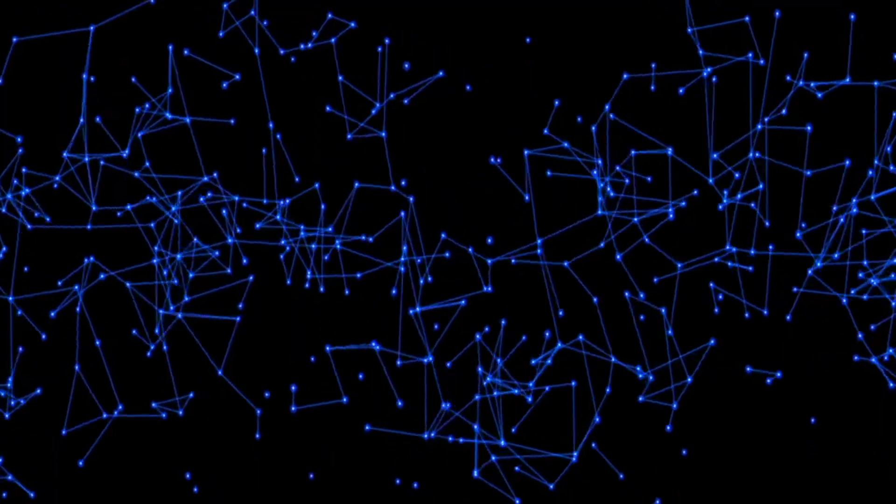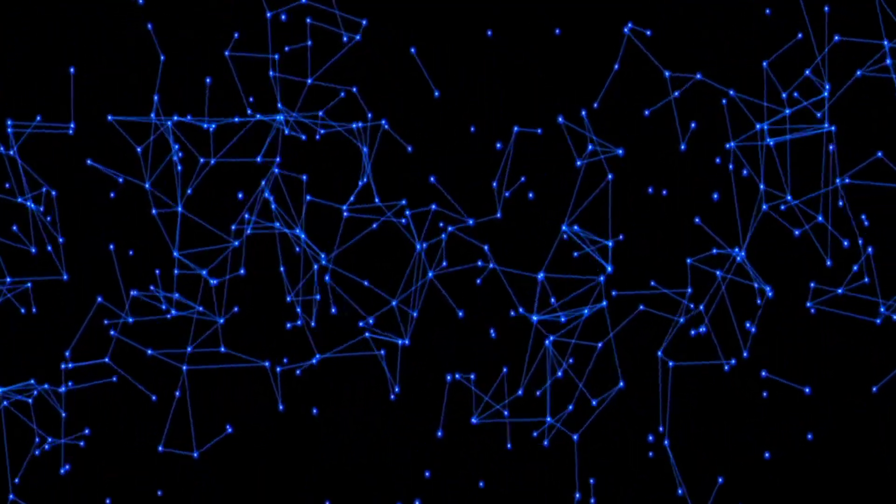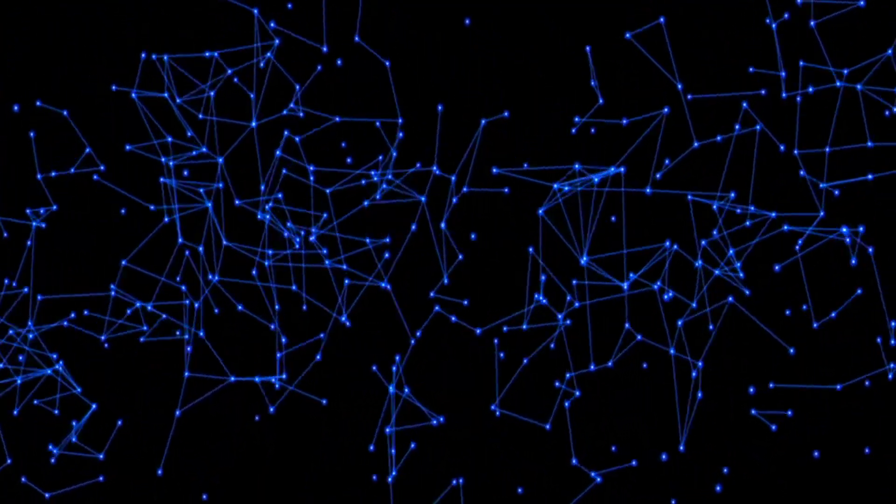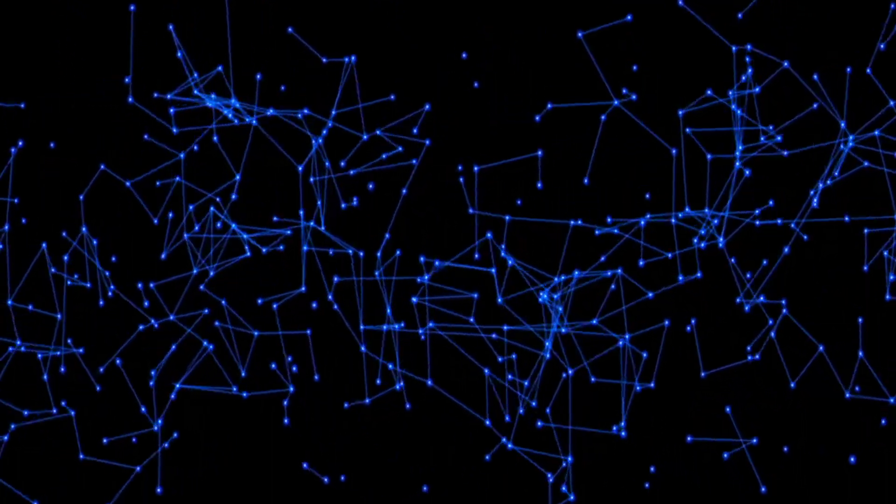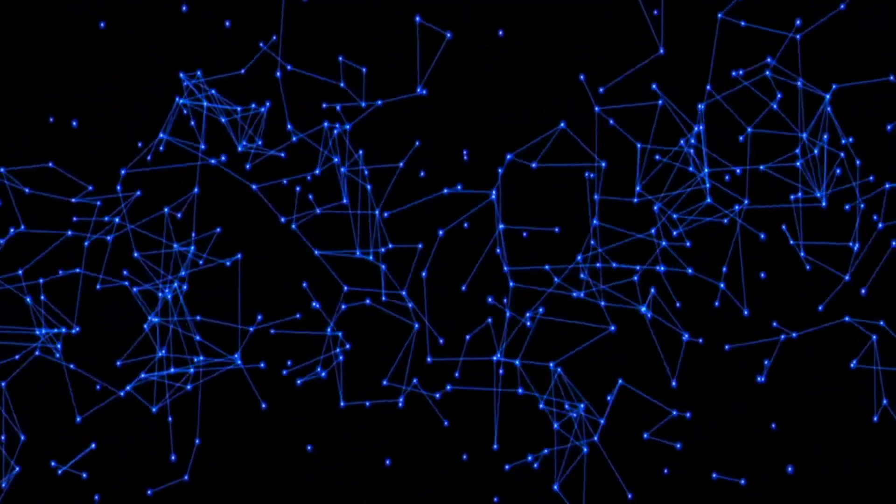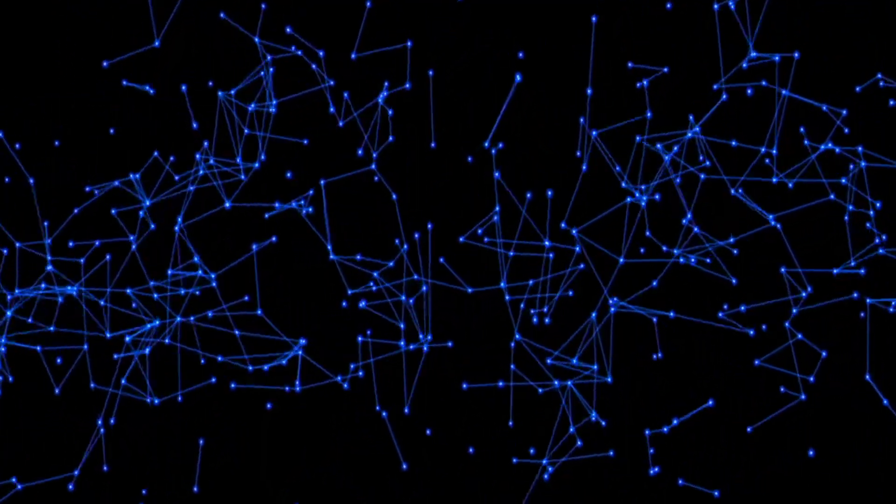It involves establishing rules, protocols, and decision-making structures to ensure the smooth functioning of the network.